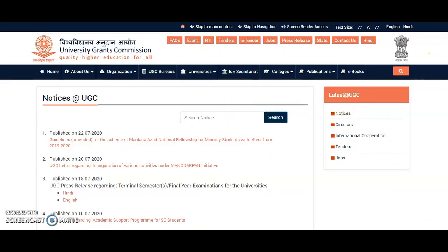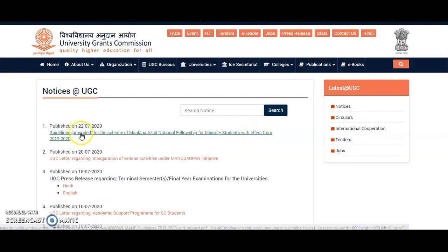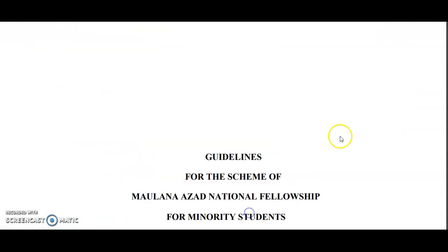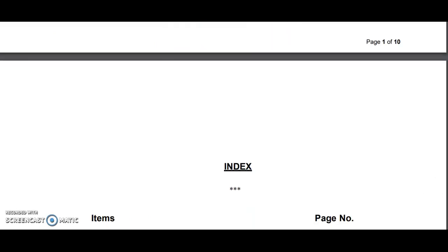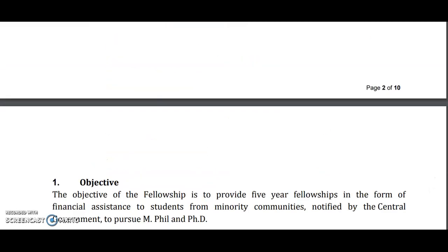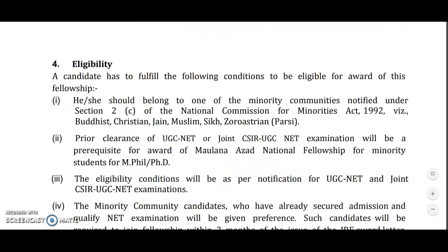Now coming to the present content of the video: on the official website of the University Grants Commission, on 22nd July 2020, they released a notice regarding the amended guidelines for the scheme of Maulana Azad National Fellowship for minority students, with effect from 2019 to 2020. If you click on that, you will be directed to the amended guidelines. We will see what amendments they made in the notification.